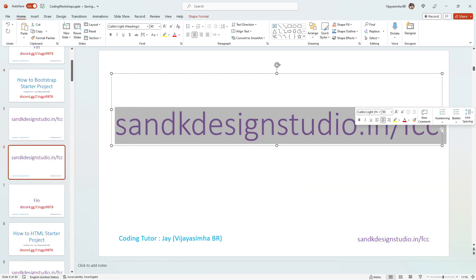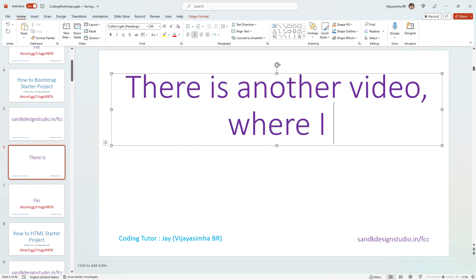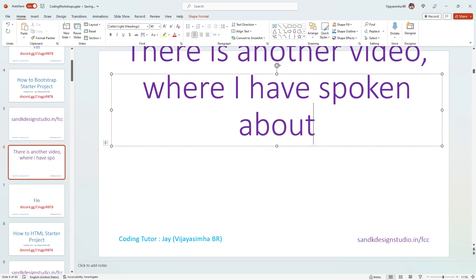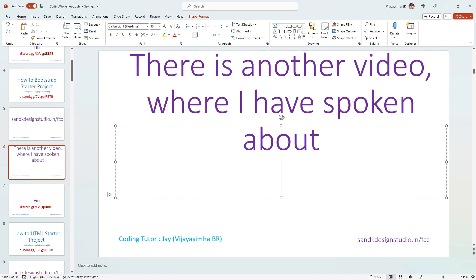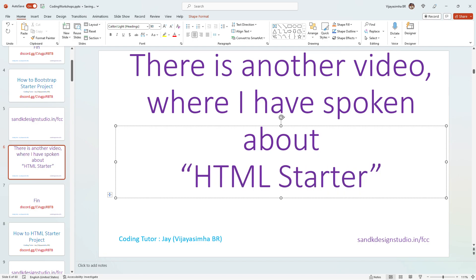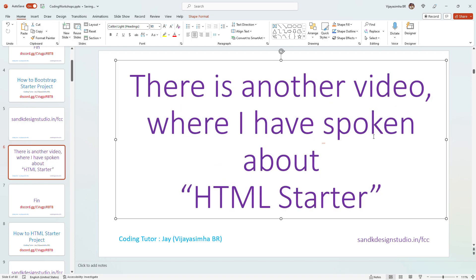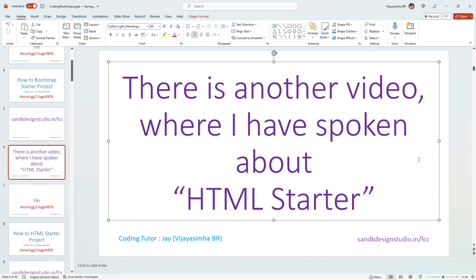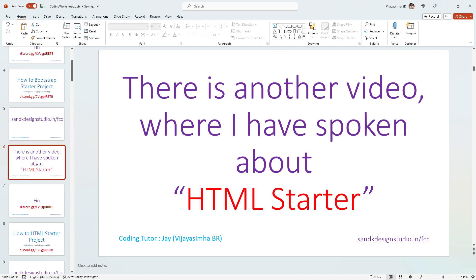One thing I would request: there is another video where I've spoken about an HTML starter project. I would strongly recommend you go through that before coming here — it'll make things easier. But if you want to skip a few steps, you're more than welcome to do that.